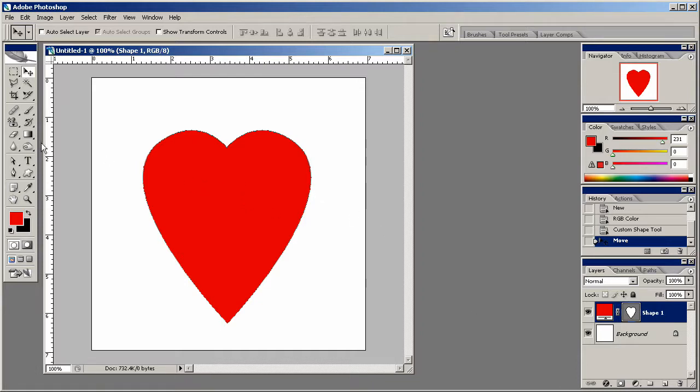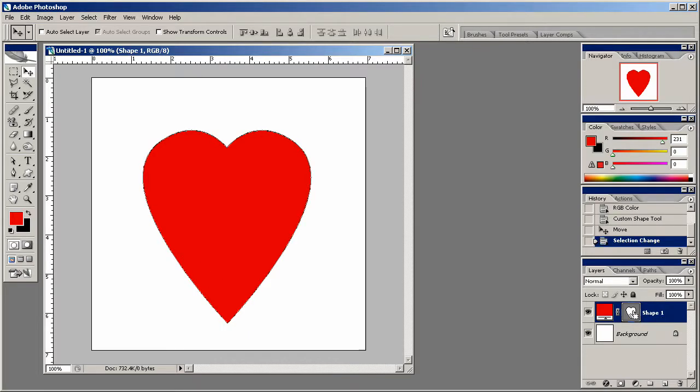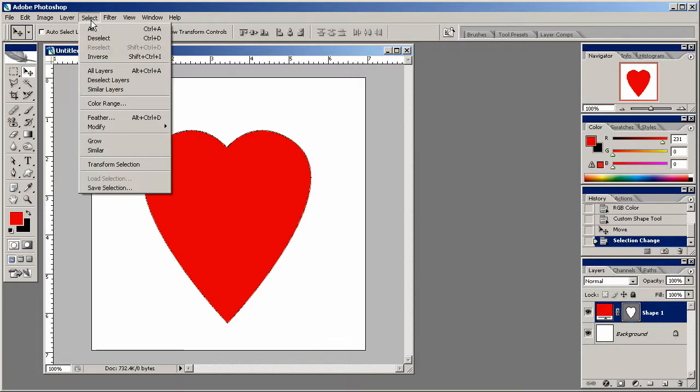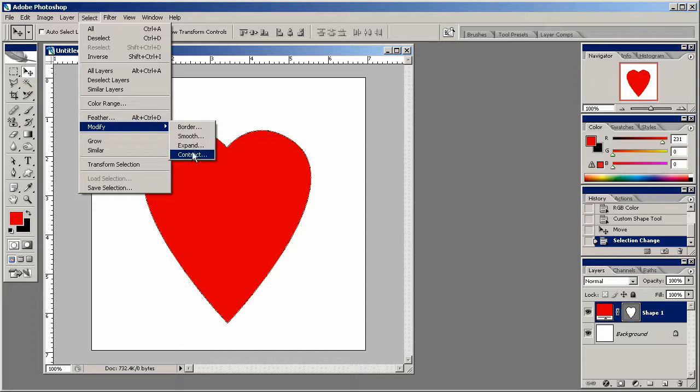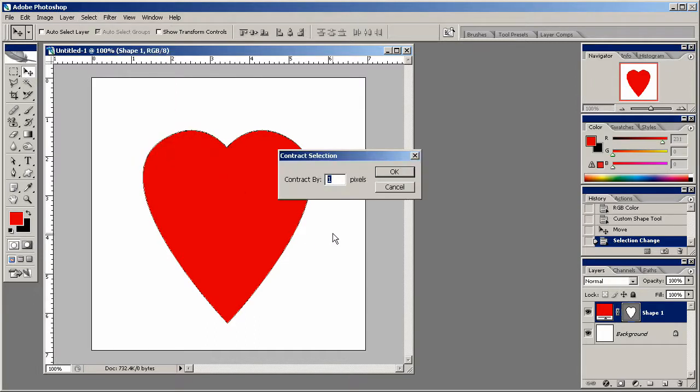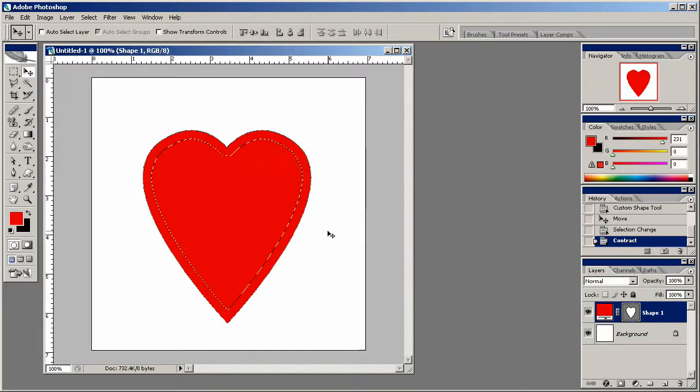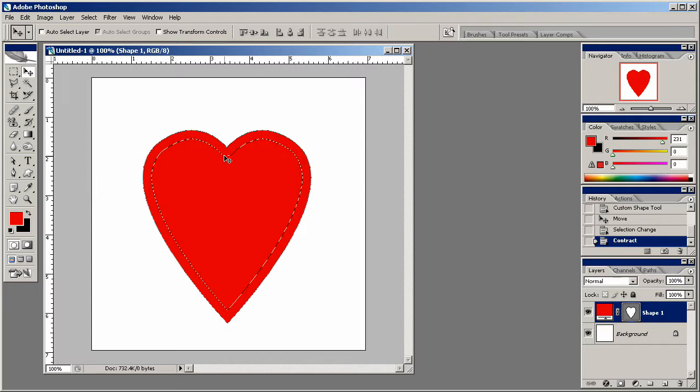Now that I have my heart, it's time to start creating some shadows on it. It's really simple to do. Simply select it. Now that we've got the heart selected out, all we need to do is go to select, modify, and contract. And let's just do it by 15 pixels for now.